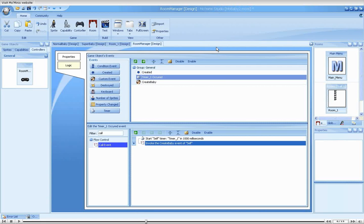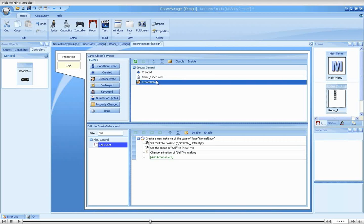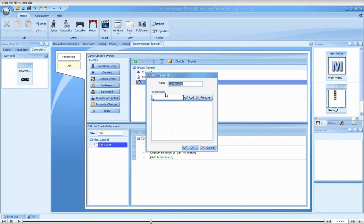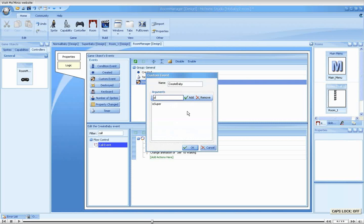Arguments can be thought of as temporary properties that are only valid in the scope of the custom event, and are given value when the custom event is called. Let's see how we can make use of that. We will add in the custom event, and in the bottom section add the following arguments: is super, position x, position y, and speed.